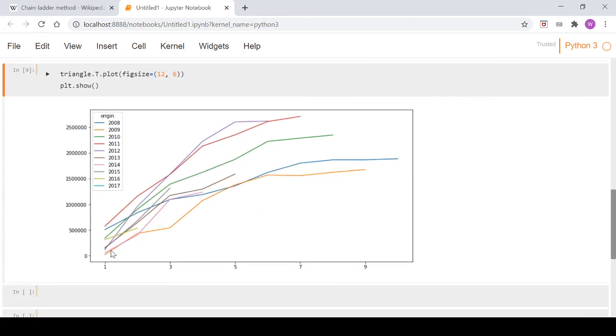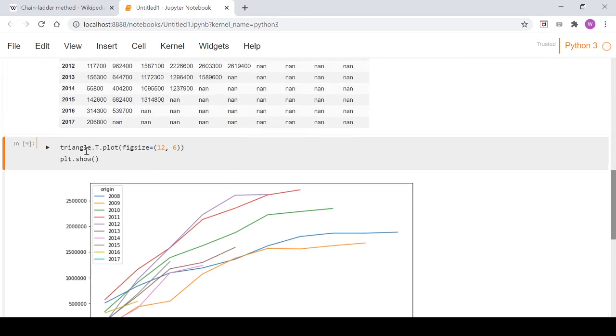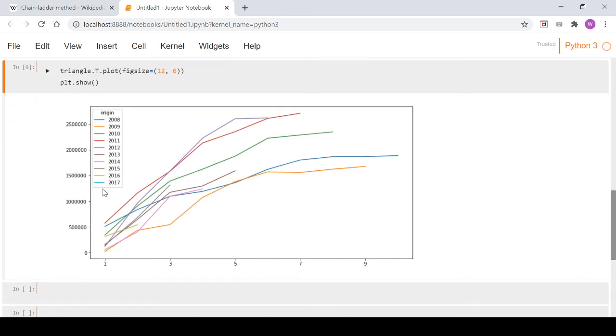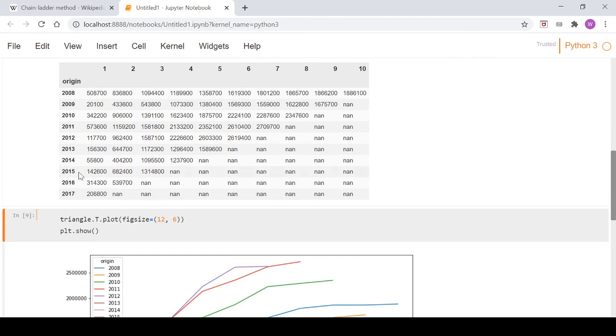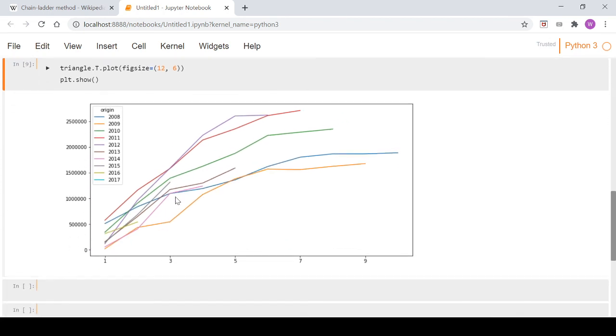And then if you come down here and see 2017, that's only got the one entry here so that'll be just a point. But 2016 is a better example - this color line here, you can see it's quite short because it just hasn't had the time to develop like the 2008 origin year obviously.